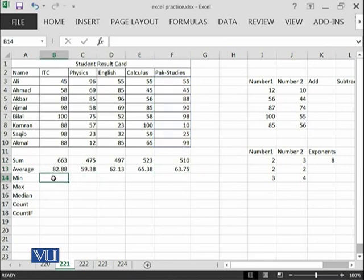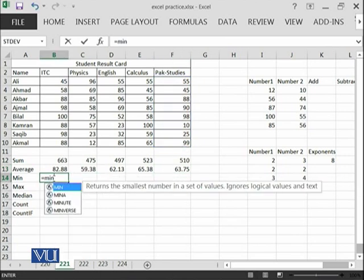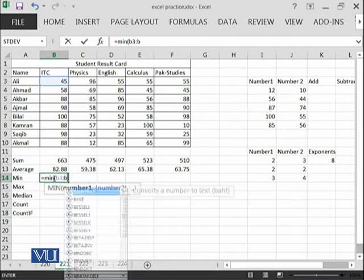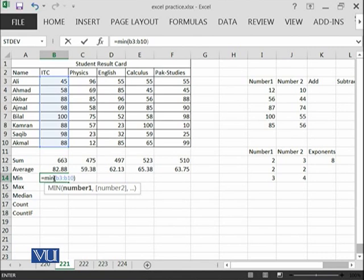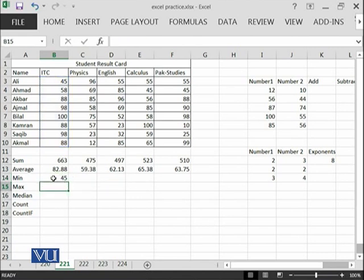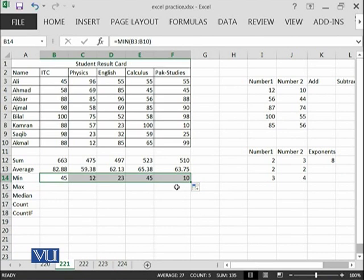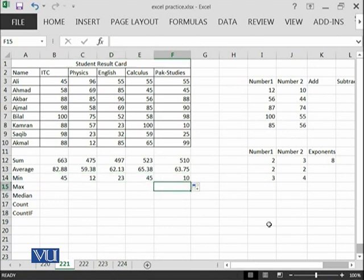You can see that the average of C3 to C10 has been calculated and average of F3 to F10 has been calculated. Then you can also calculate the min equal min B3 until B10. And then you can go over here.